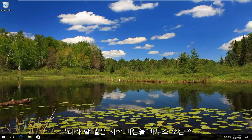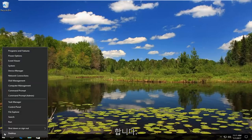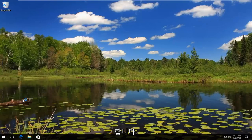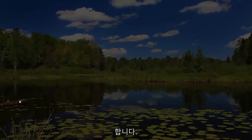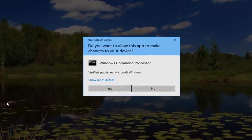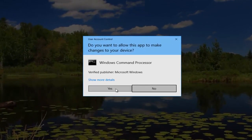So what we're going to do is start by right clicking on the start button and then left click on command prompt admin. In this new user account control window you want to hit yes.